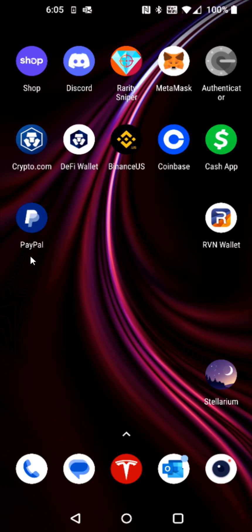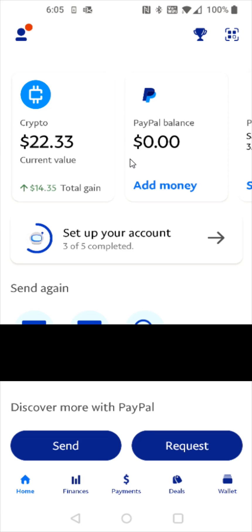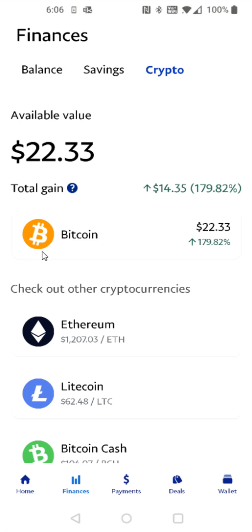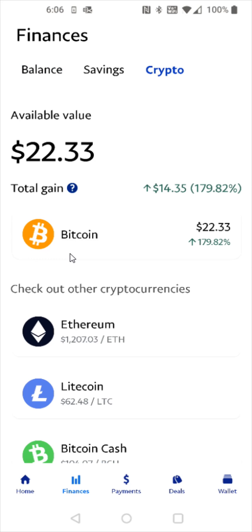So what we want to do is launch PayPal and you should be able to find your crypto balance here at the top. But if you don't see it in this area you can also go down and click on the finances tab and then click on the crypto tab here at the top. We're going to be sending Bitcoin so we're going to select the Bitcoin option.